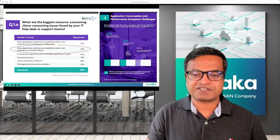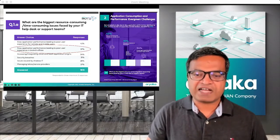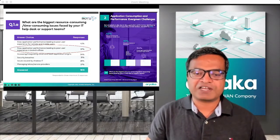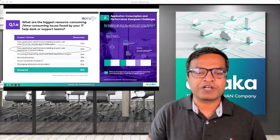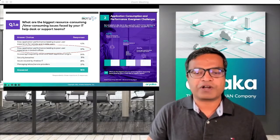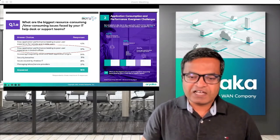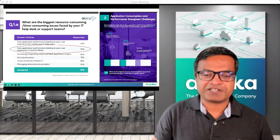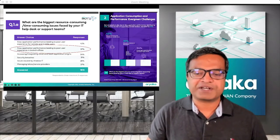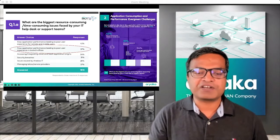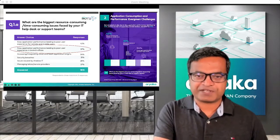Under these circumstances, Ariyaka App Azure gains even more significance, as App Azure alleviates this pain for IT teams and helps them ensure application performance over enterprise wide area networks. Let's look at App Azure capabilities of observability, control, and co-management, and how it delivers on its promise of ensuring application experience.